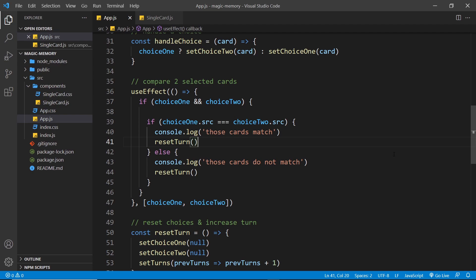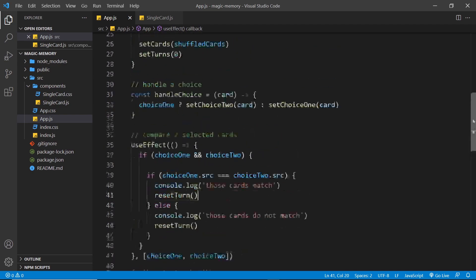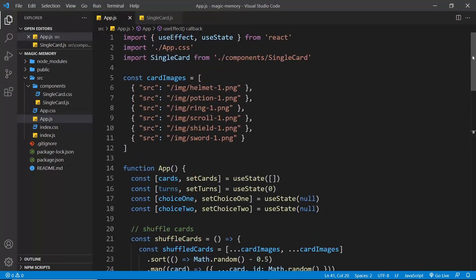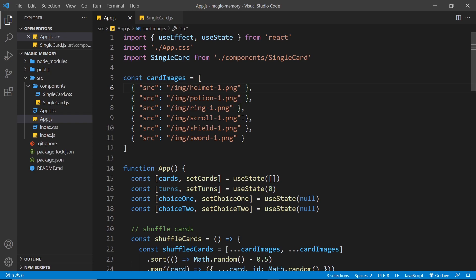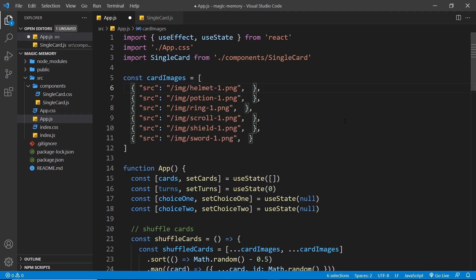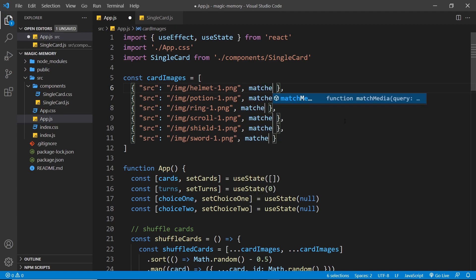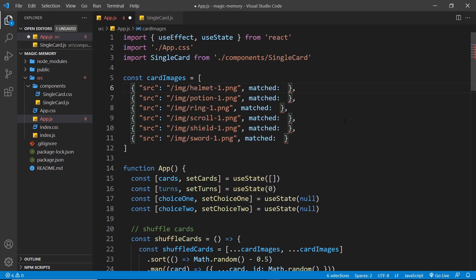And the way we're going to do this is by adding a matched property to all of our cards to begin with. So up at the top of the file where we initially make the cards array, I'm going to alt-click on each card after the source property so that I can edit them all at once. And then we're going to add on a matched property for each one, which will be initially set to be false.